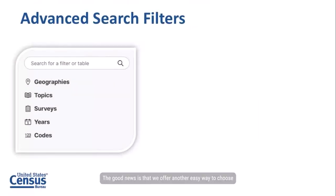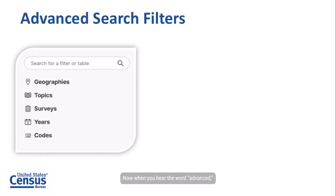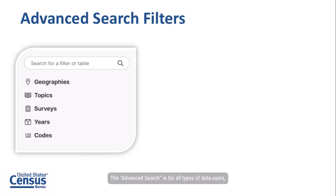The good news is that we offer another easy way to choose predefined search options using the advanced search. Now when you hear the word advanced you may be wondering, is this the right search for me? The advanced search is for all types of data users regardless if you are new to census data or an experienced data user.